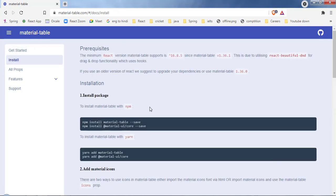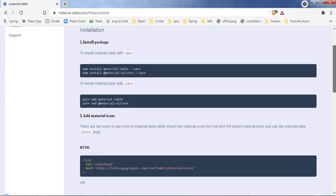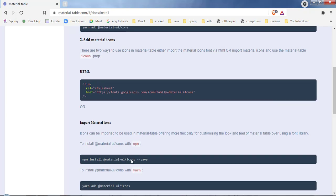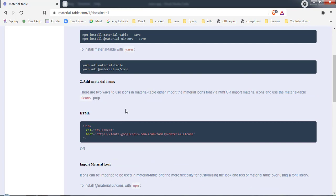Let's click on 'Get Started' and go to the install option. To use Material Table in our project we need to install a couple of packages: the first is `material-table`, the second is `@material-ui/core` — because Material Table is built on top of Material UI Core. We can install these using npm or yarn. For icons we need a separate package: `@material-ui/icons`. Alternatively you can include icons via a link tag in your HTML file. Now let's jump to VS Code.